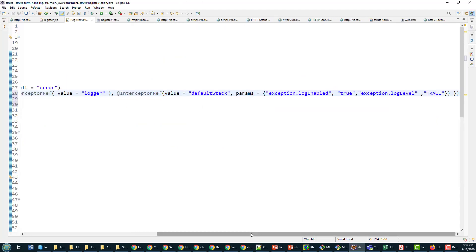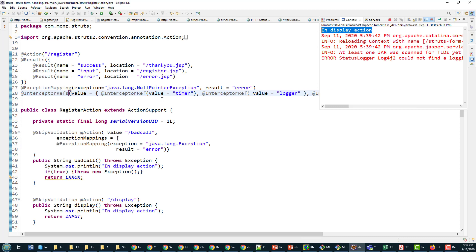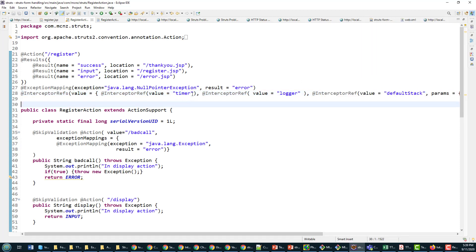I want to use a bunch of interceptors here. So the first interceptor that I want to use is the timer interceptor, and then after the timer interceptor is used I want to use the logger interceptor.